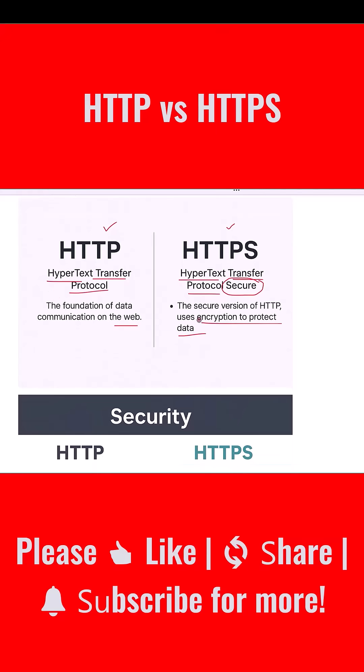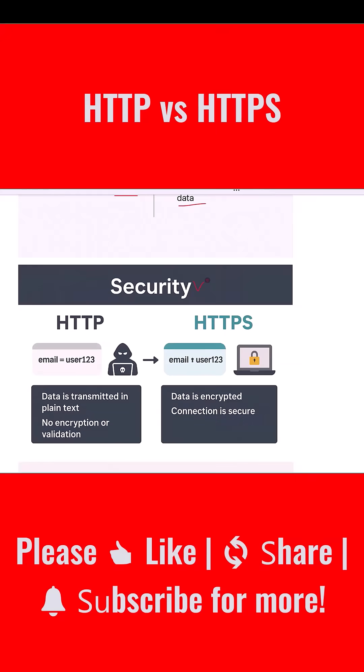Now let's talk about the most important difference: security. With HTTP, data is transmitted in plain text. This means anyone who intercepts the communication, such as a hacker on a public Wi-Fi network, can easily read it. There is no encryption or validation.